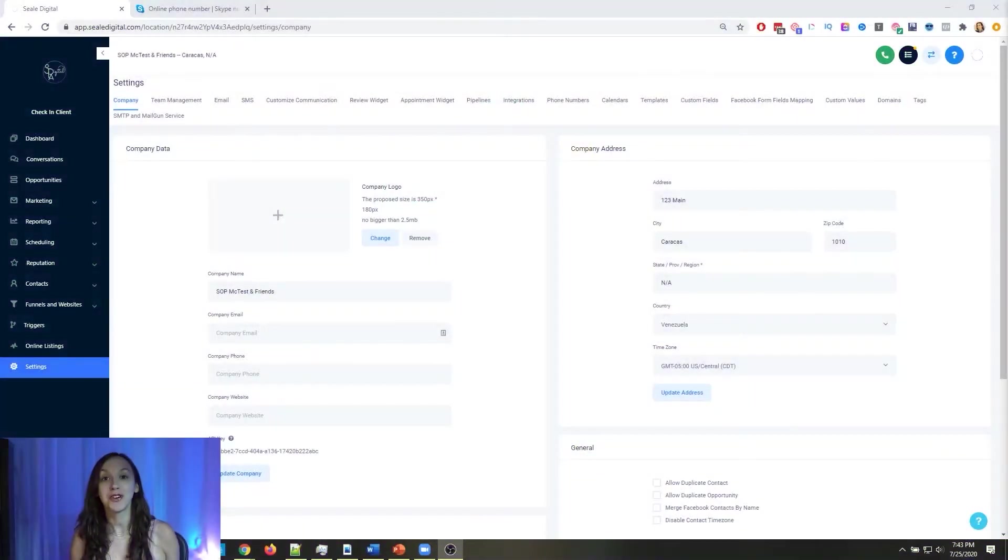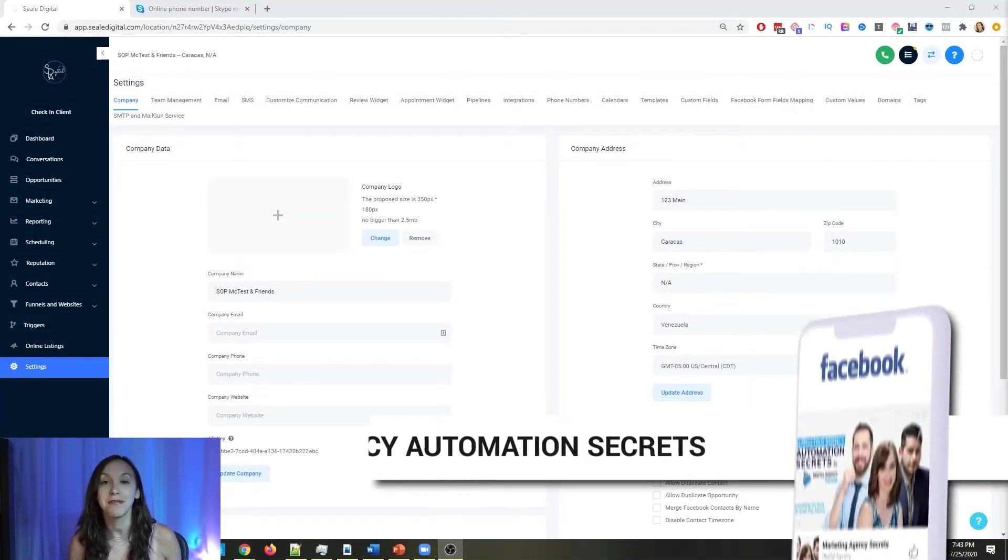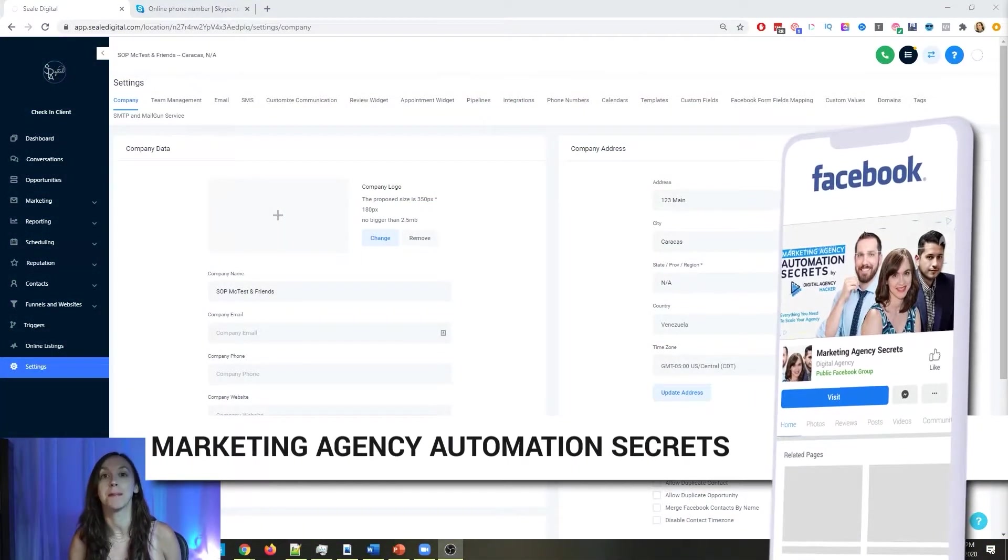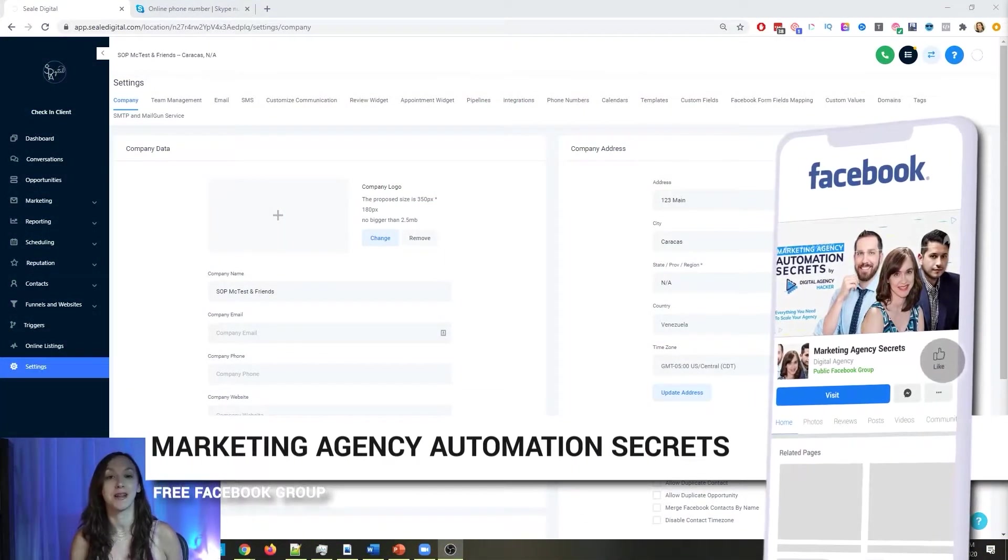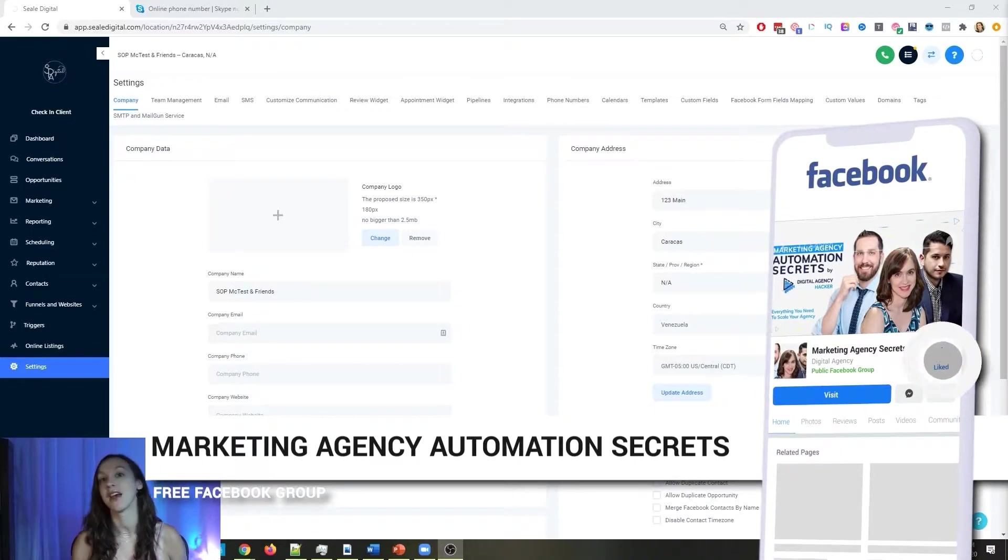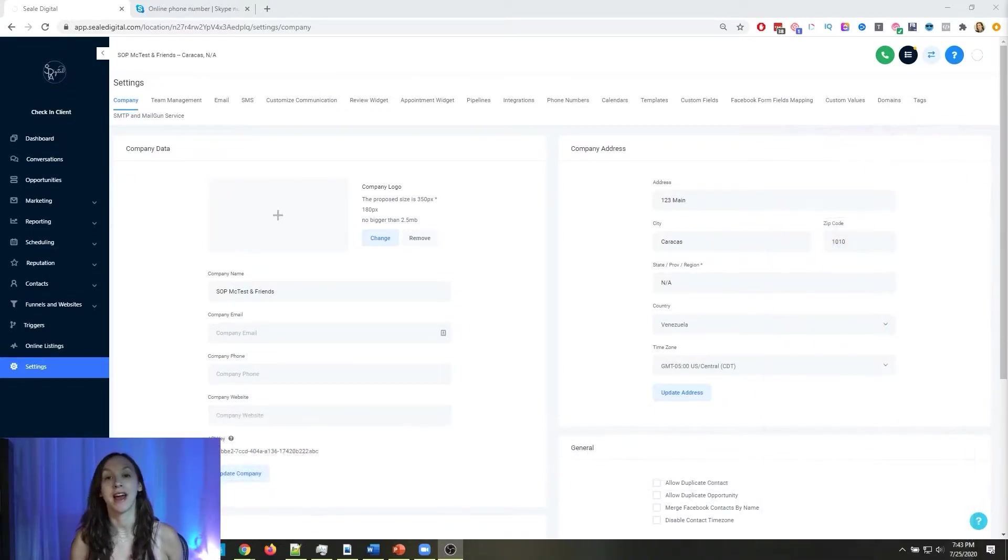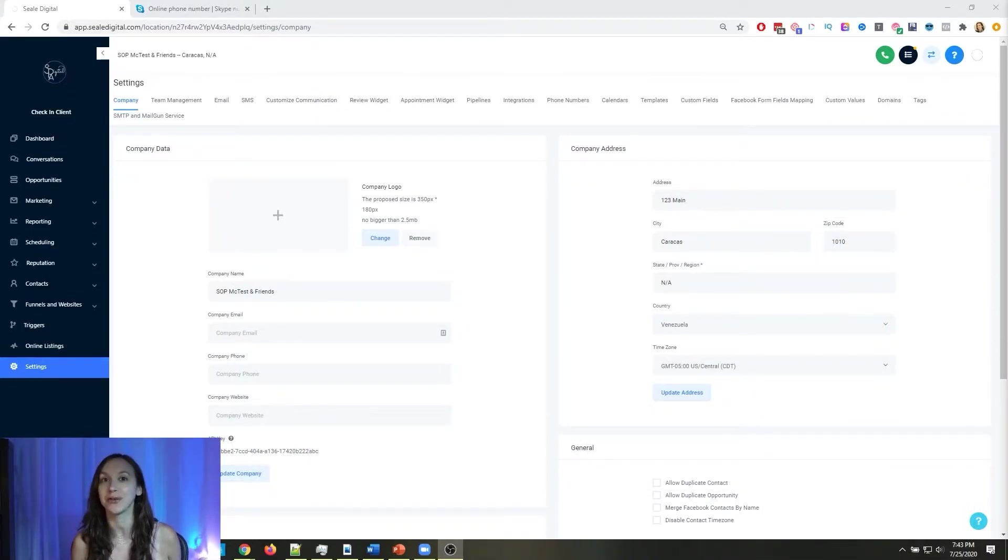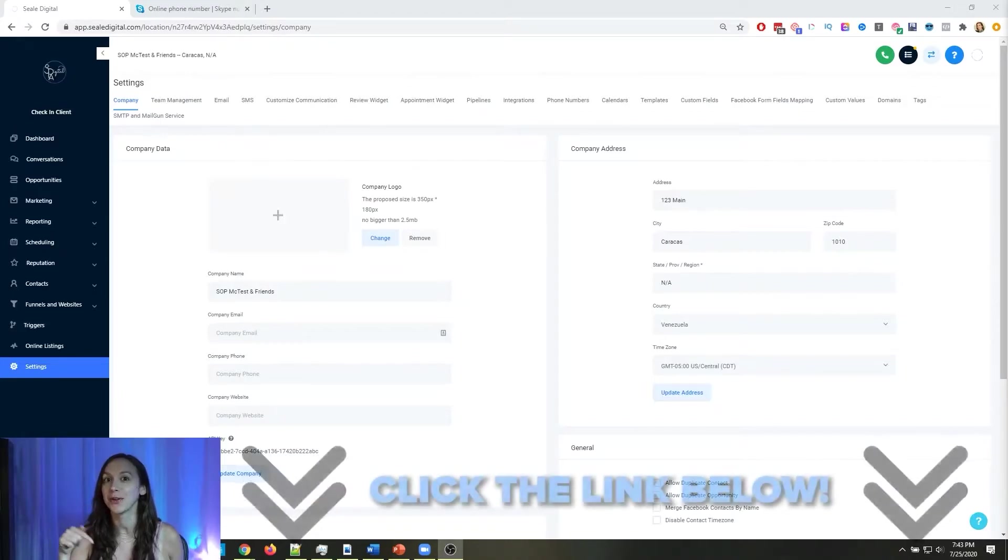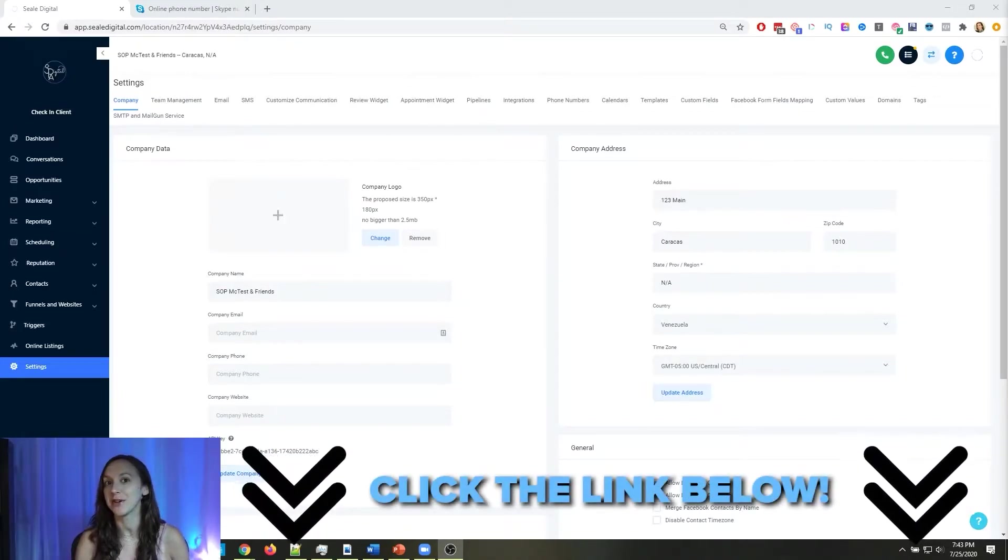So for those of you guys who don't know, we actually have a free Facebook group called Marketing Agency Automation Secrets, where we give away hundreds of dollars in free trainings every single week to our members. So click the link below to go check that out.